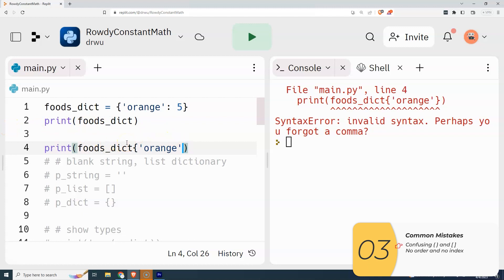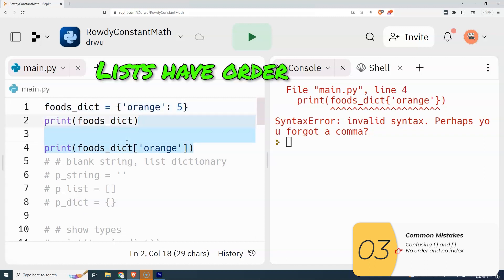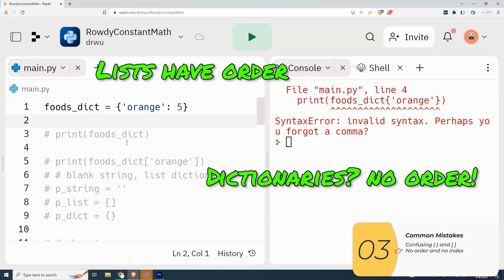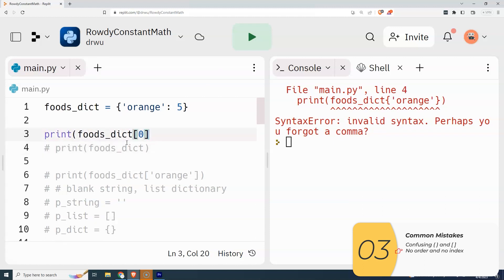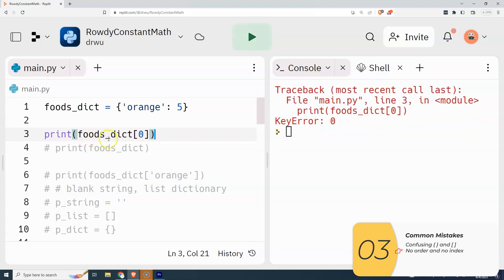The last mistake people make at this stage is not understanding the difference between dictionaries and lists. Lists are used when you want to preserve order. Dictionaries do not preserve order — meaning foods_dict[0] is not 'orange'; it doesn't exist. foods_dict[0] tries to get the value for the key zero, which doesn't exist. You don't want to think of dictionaries as having order — there is no concept of a 'first item' in a dictionary as there is with a list.